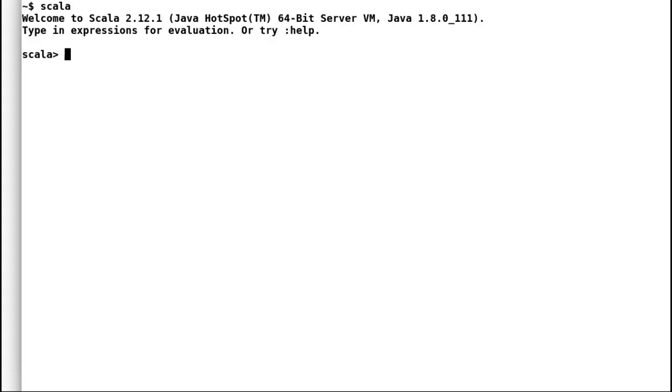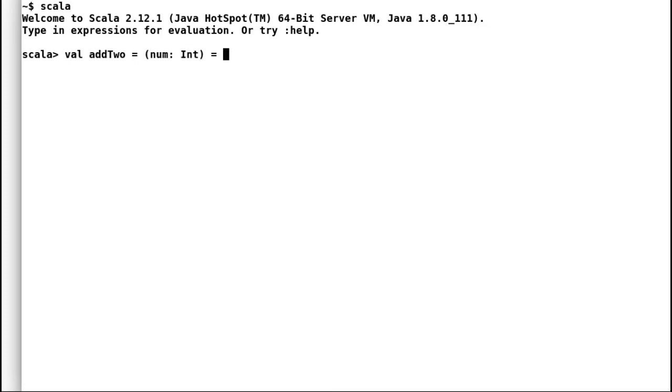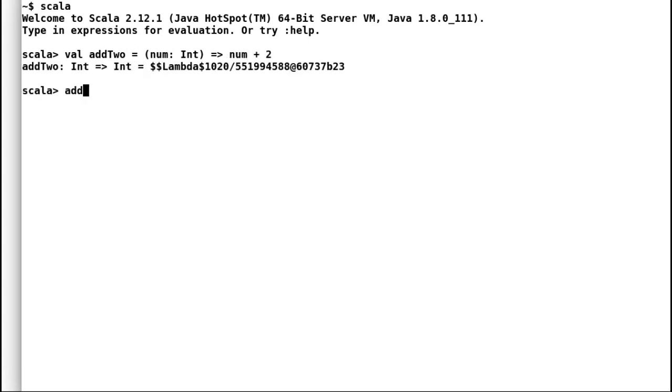Let me open my REPL or Scala shell. Consider the small function literal add two. There is nothing new in it. It takes an input parameter and adds two to it. Let us execute it and it works fine.